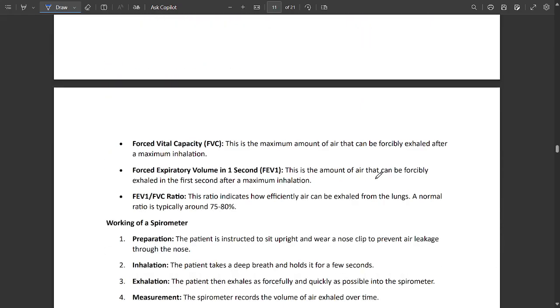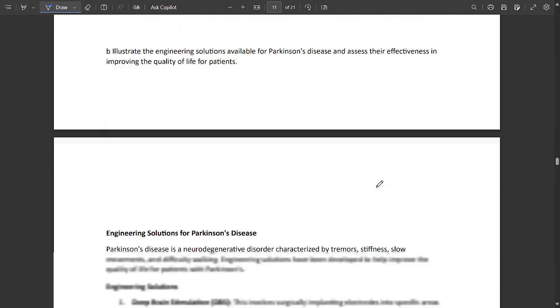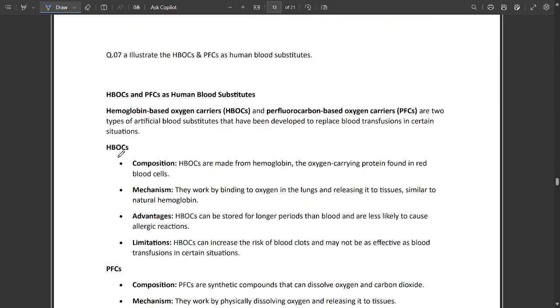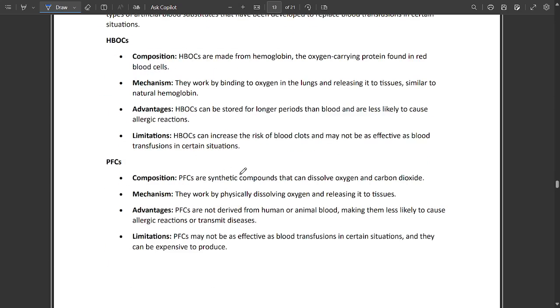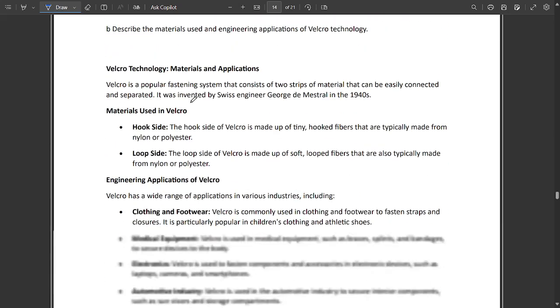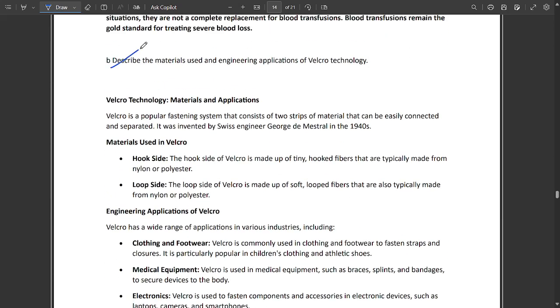One question related to illustrate the HBOCs and PFCs. HBOC stands for hemoglobin-based oxygen carriers and PFC stands for perfluorocarbon carriers. You can note the differences between HBOC and PFCs and all of its advantages and points.